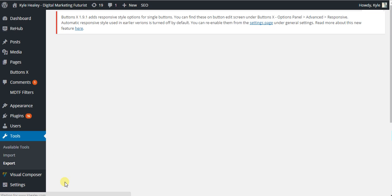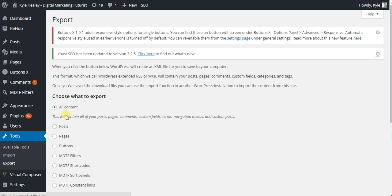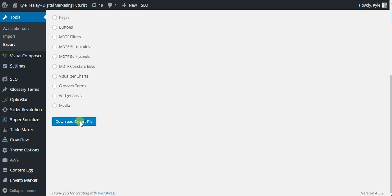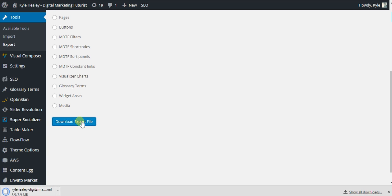Make sure you click All Content and then Download Export File. An XML file will be downloaded to your computer that contains your entire WordPress information should you need to switch it to another site or just keep it for backup.